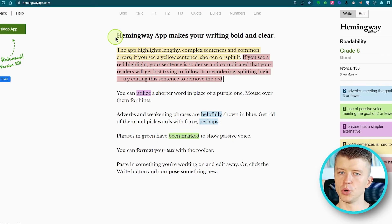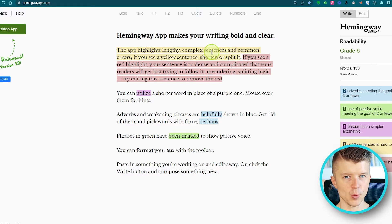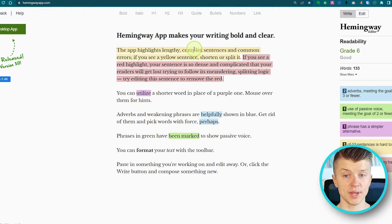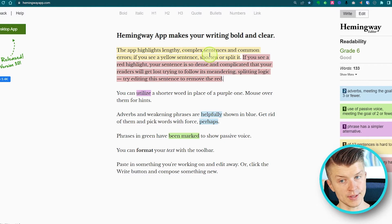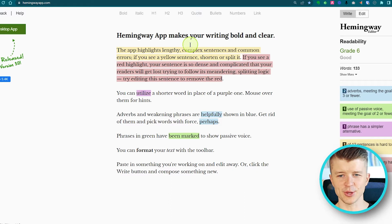The Hemingway app makes your writing bold and clear, simulating the Hemingway-esque style which is quite punchy and has short sentences. The app highlights lengthy complex sentences and common errors. If you see a yellow sentence, shorten or split it. If you see a red highlight, your sentence is so dense and complicated that your readers will get lost trying to follow its meandering logic.